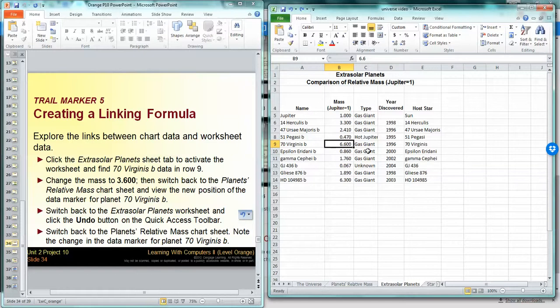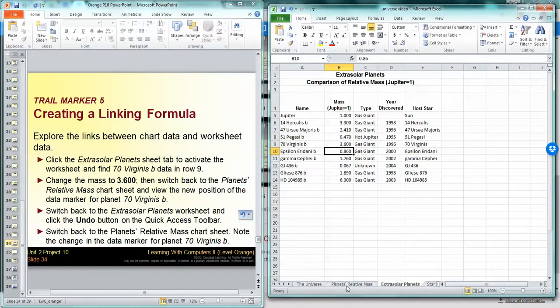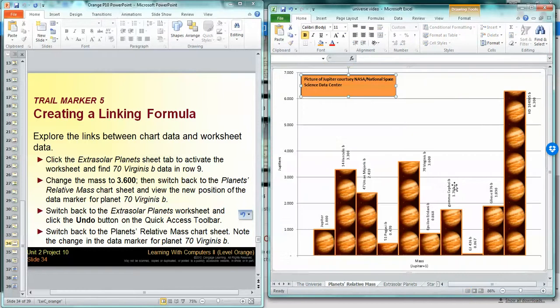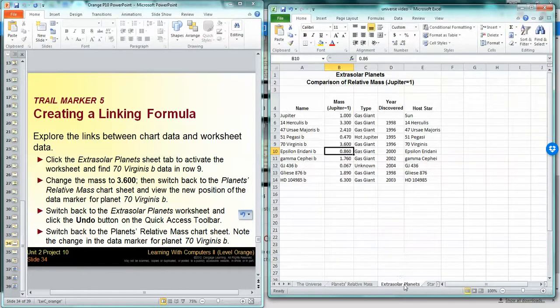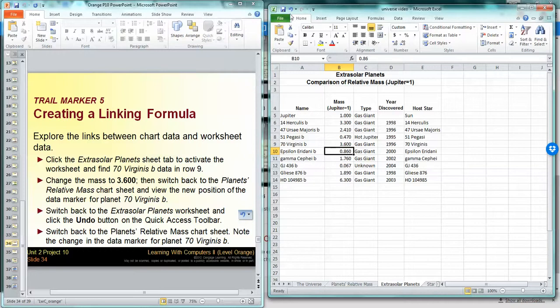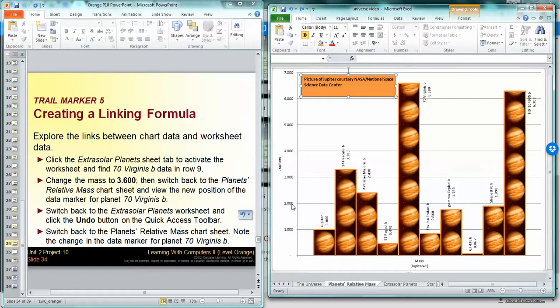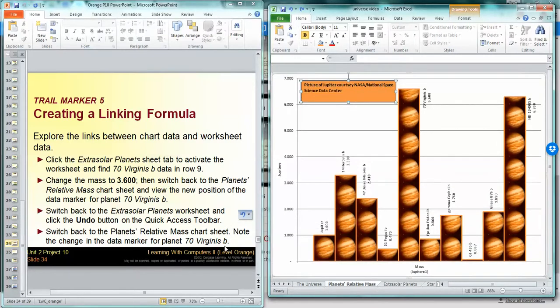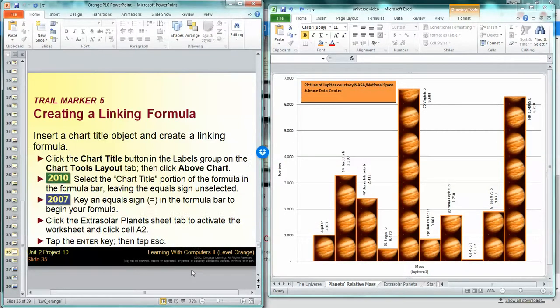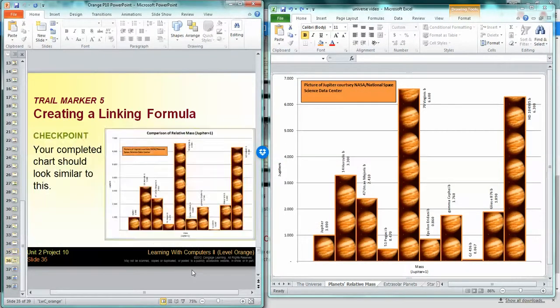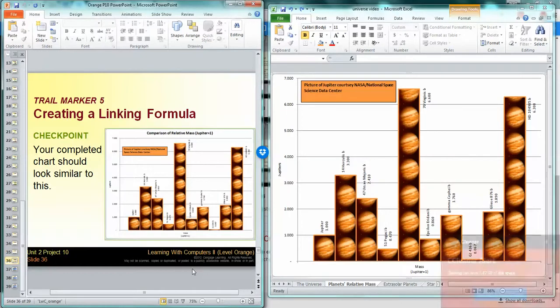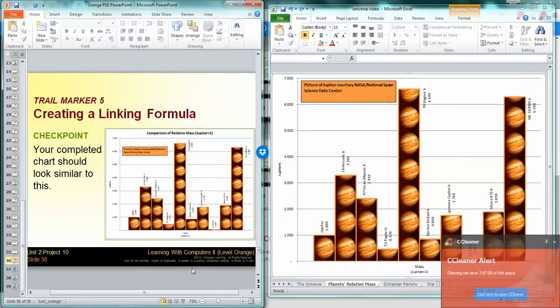So if I were to do this again, 3.600, and I look at this chart, you'll see it go down. I put it back to where it was, you'll see it go back up. So that's what the linking formulas do. Hopefully that makes sense. This is what it should look like.